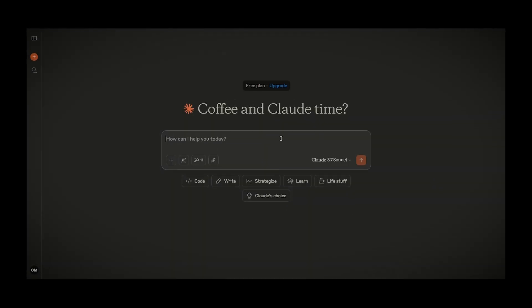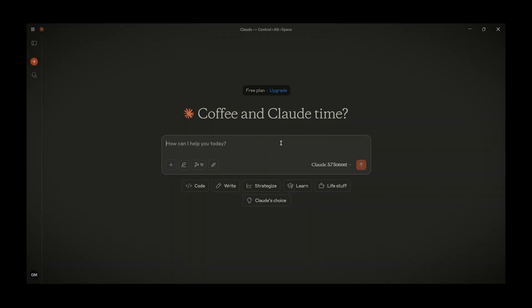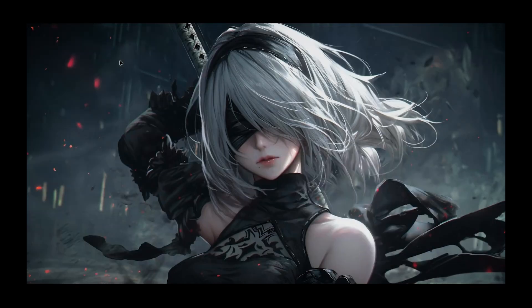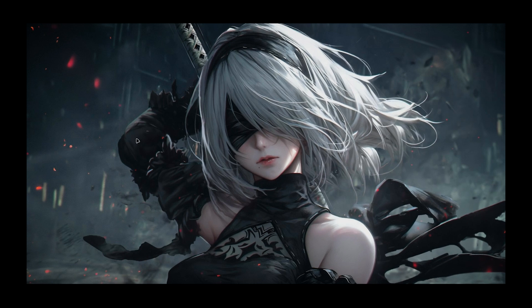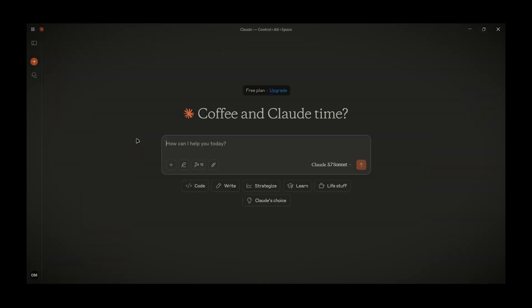And now we can try to ask Claude to do something with our file system. As you can see currently I don't have anything on my desktop. But if I ask Claude to create a file mcptest.txt on my desktop.